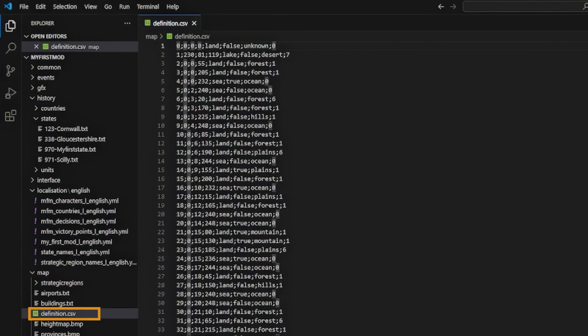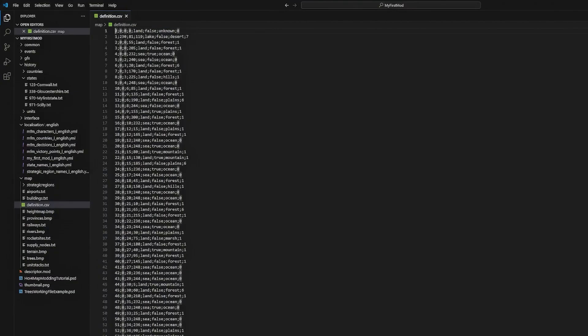Finally, we will need to look at the definition.csv file. This file is what defines the IDs for each province in the game as well as the color it is represented by in the provinces.bmp file, the terrain type of the province, whether the province is coastal or not, and more. More on this later.